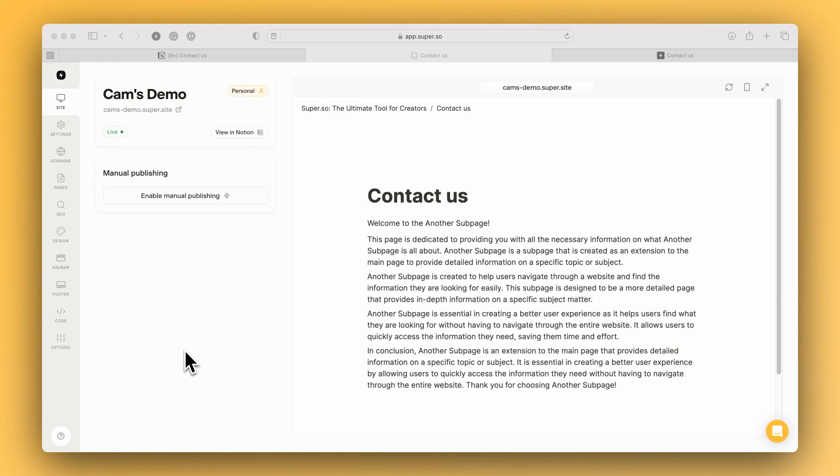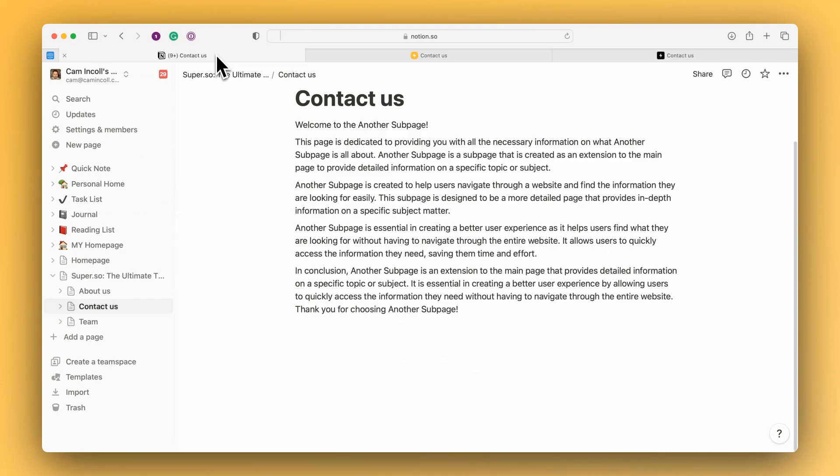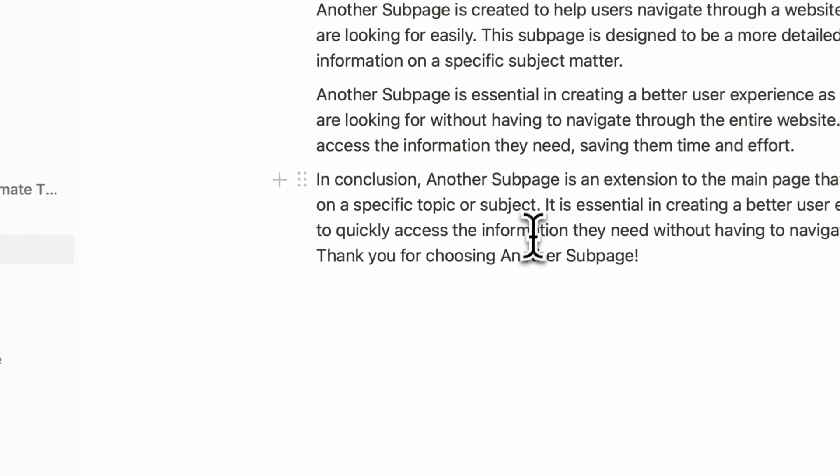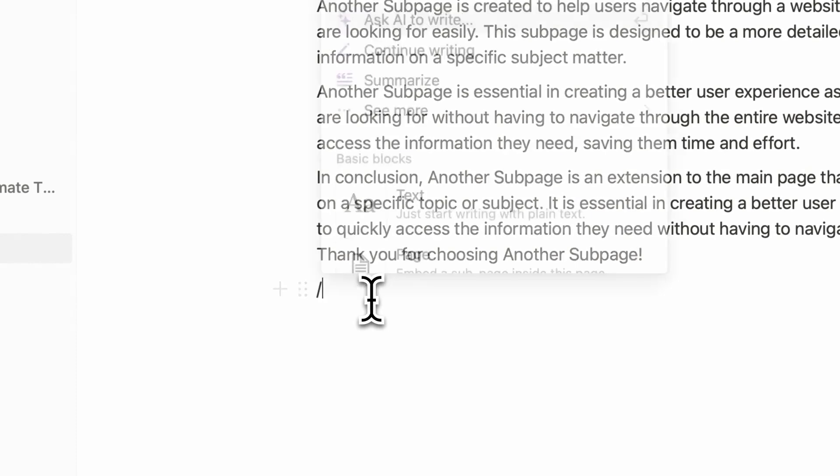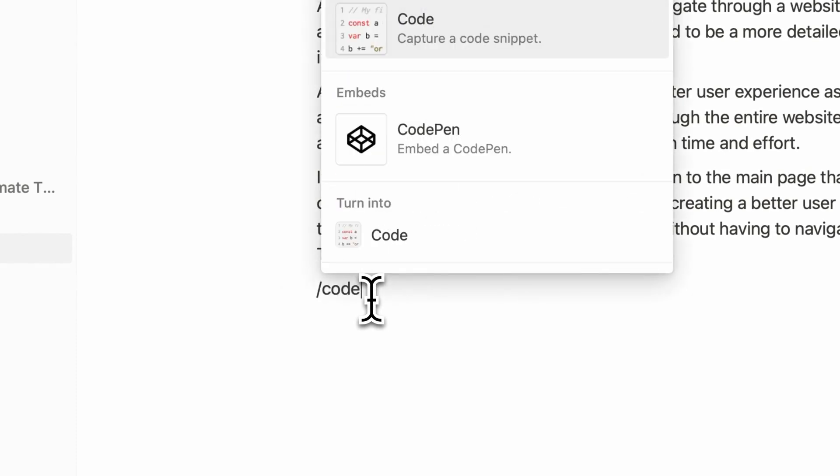So let's jump into Notion first and add the code that we need to add. I've just swapped over to Notion and I'm here on my Contact Us page and I'm going to add a code block.